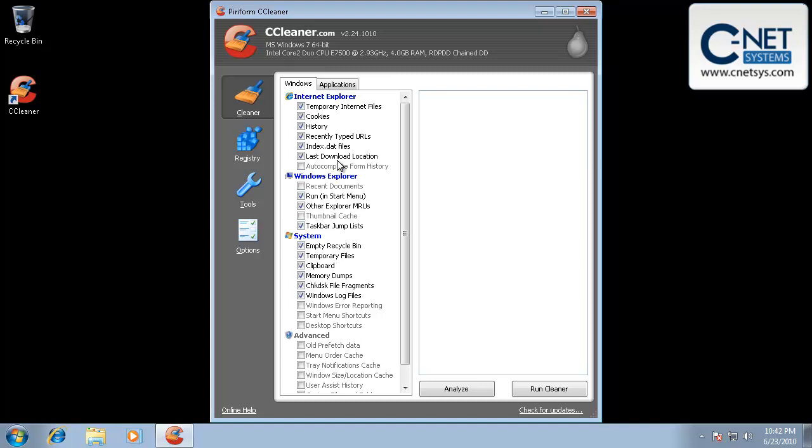But basically, we run it blindly. We may turn off the forms history and thumbnail cache and recent documents. But basically, we'll go in, load the program, and you can do an analyze, which will go through and see what's actually there and then allow you to delete it, or you can just run the cleaner.